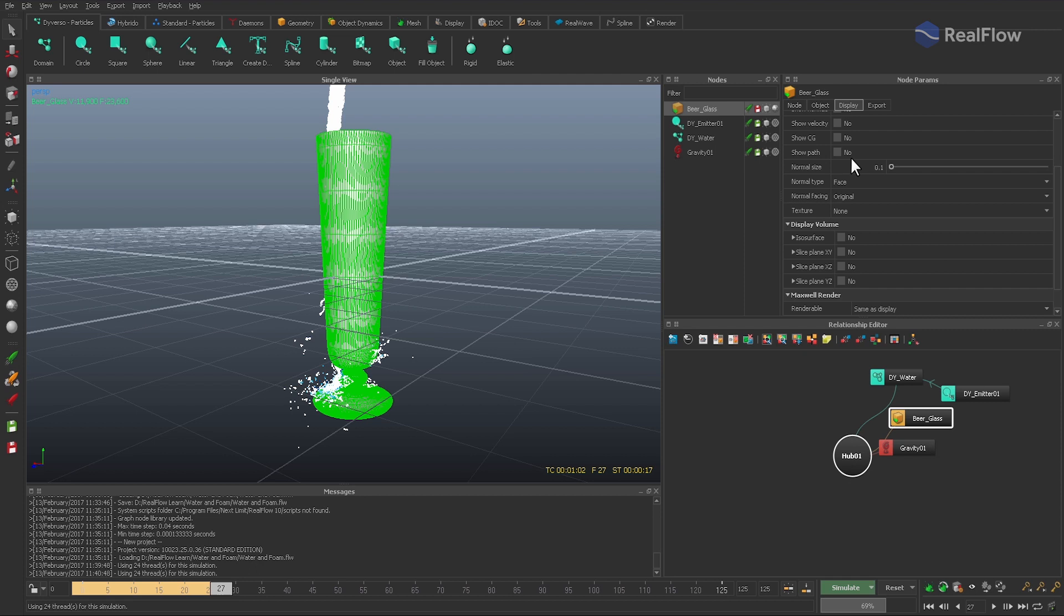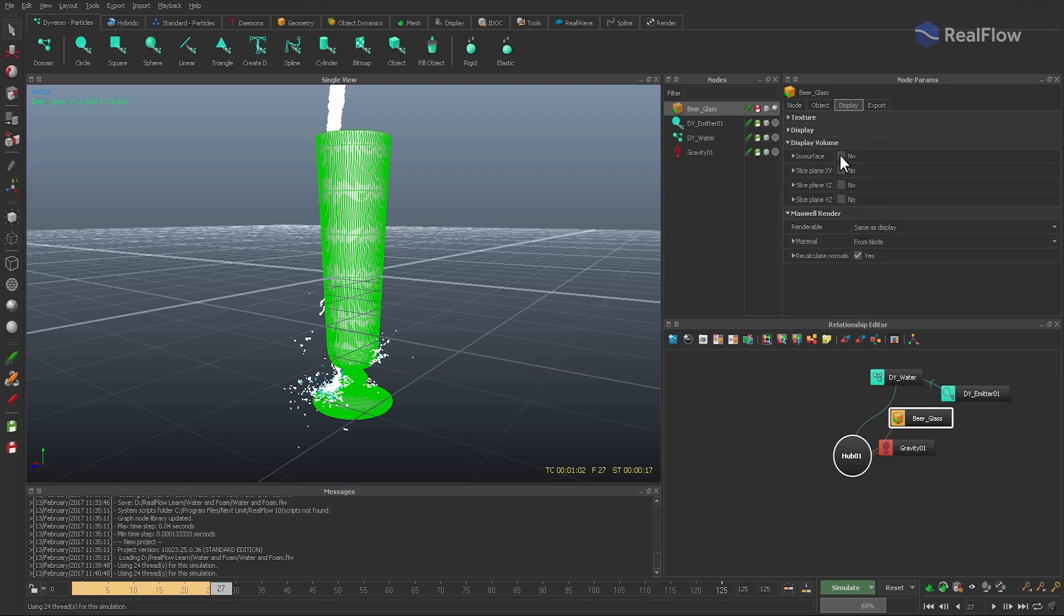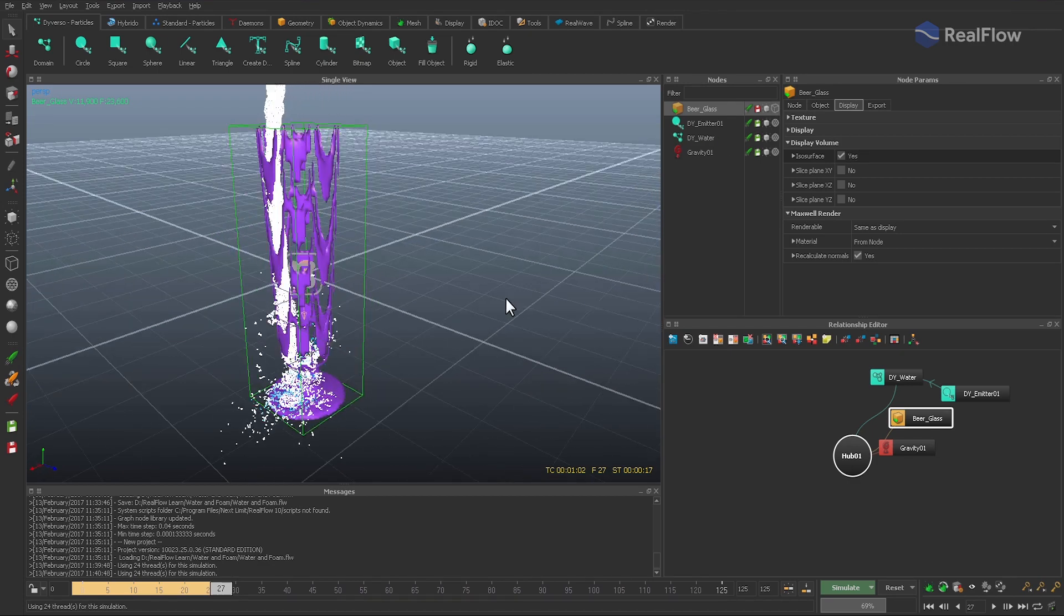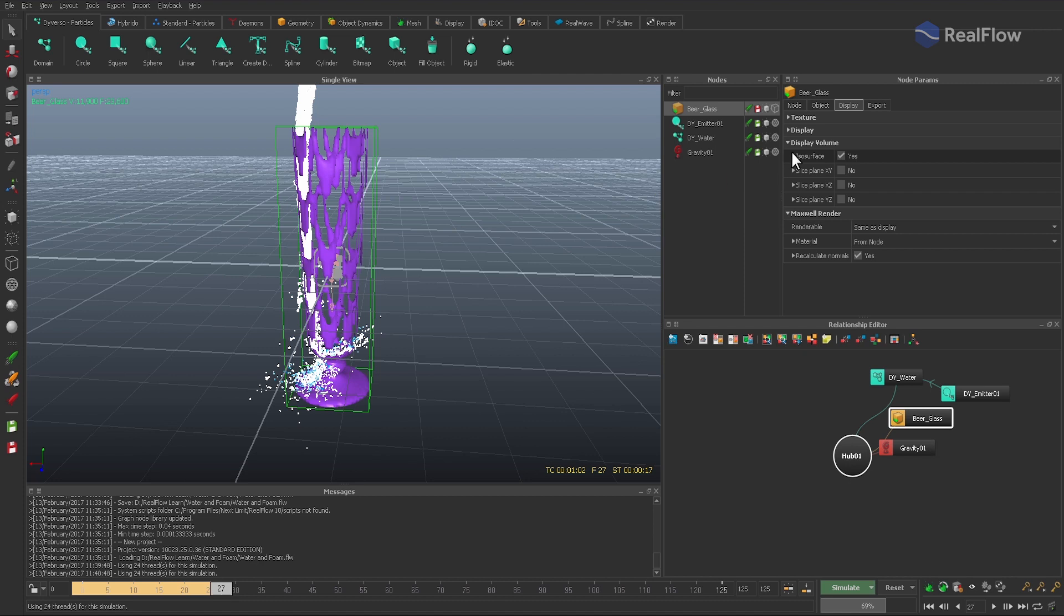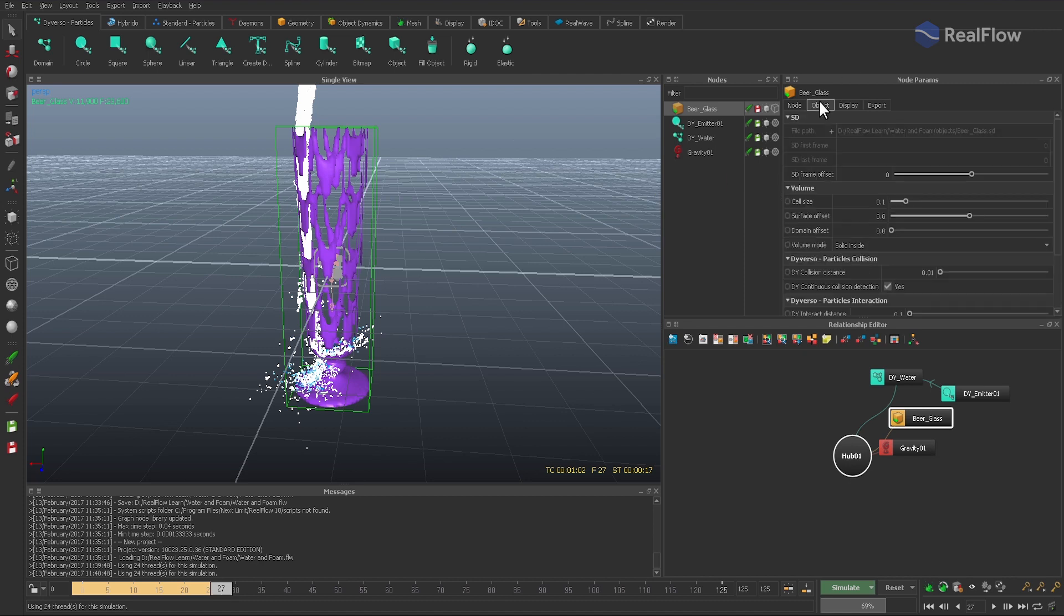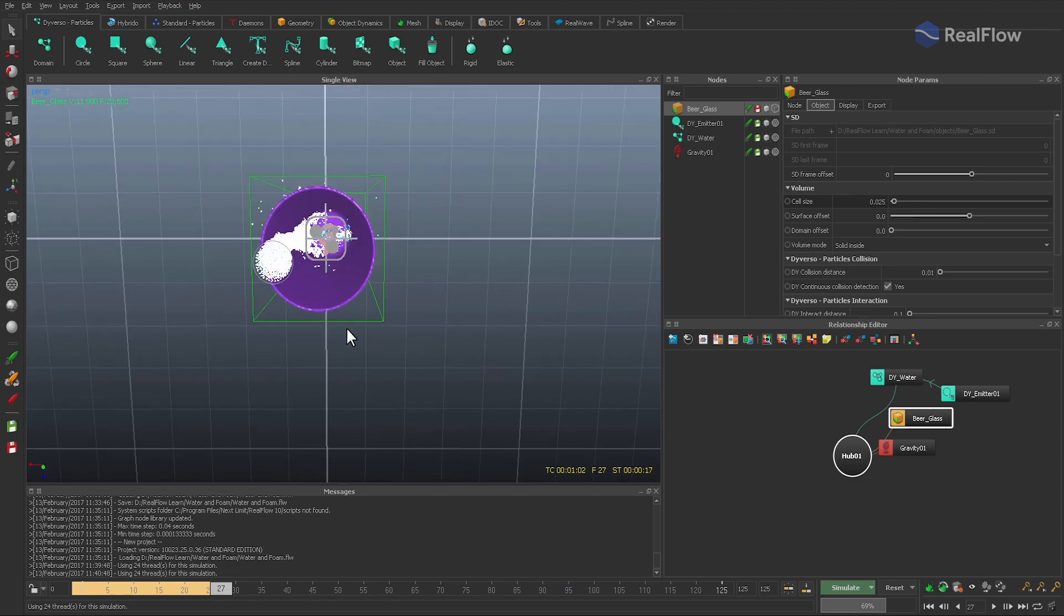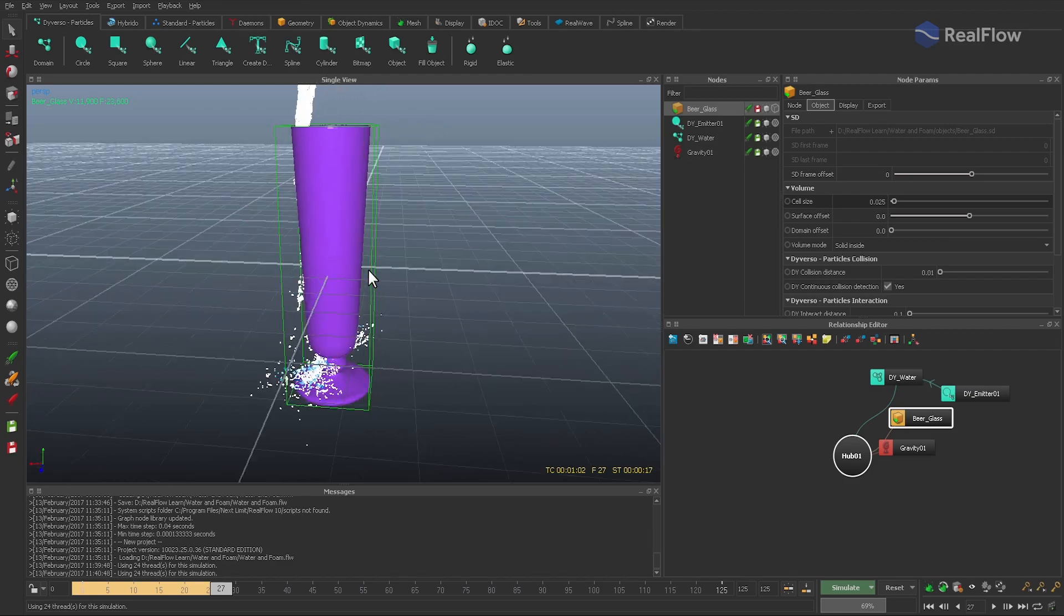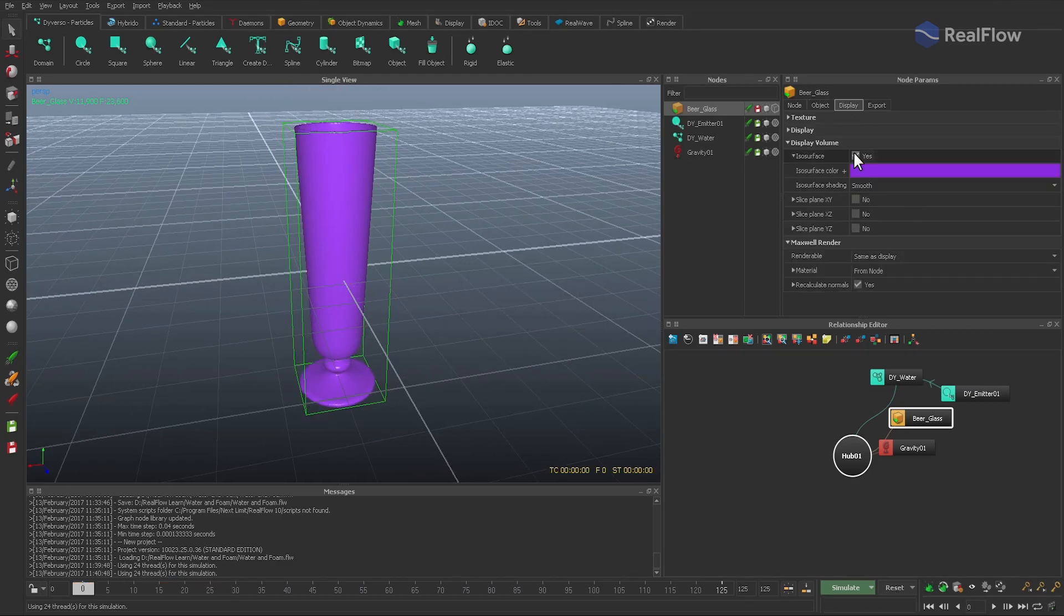We still lose some particles and therefore we should take a look at the collision mesh. Go to Display Volume and activate Isosurface. To get a better view, change the glass to bounding box. And now we can see that there are holes and gaps, and one method to get rid of these holes is to decrease cell size. With 0.025 we get a perfect representation of the glass. Of course, such a small cell size increases RAM usage and simulation times, but the most important thing is that our object will be watertight.